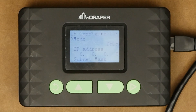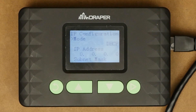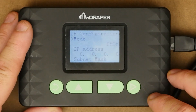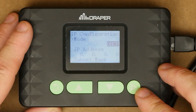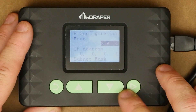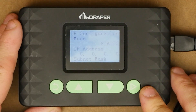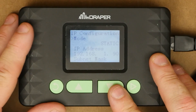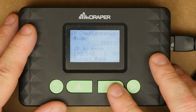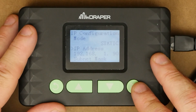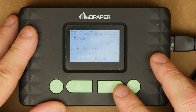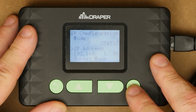By default every IP gateway ships out under DHCP, meaning it's going to obtain its IP configuration from the network it's plugged into. However, if they have specific IP information or if you're setting up a dark network, we're going to want to change this to static. To do so, select mode and hit enter. DHCP will highlight — use your up or down arrows to navigate to static and then hit enter again. We now have a static IP and it automatically defaults some IP information in there, so we're going to go ahead and change that.